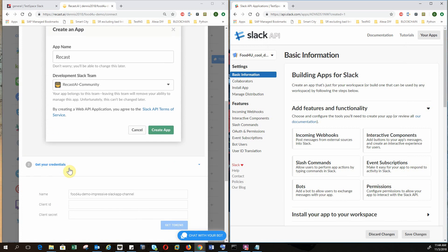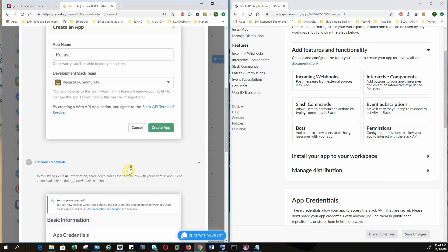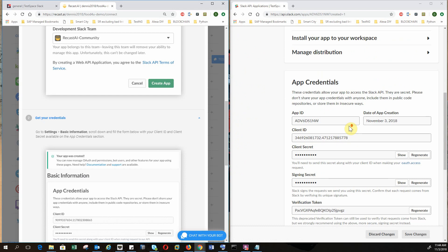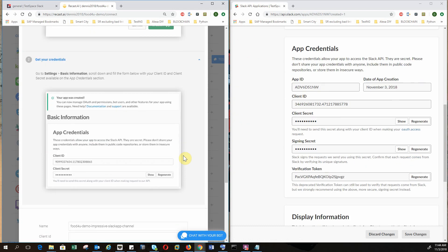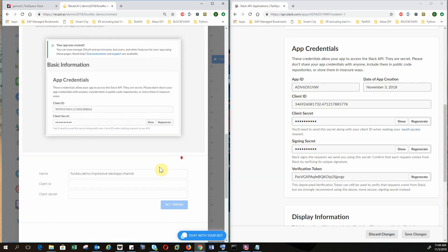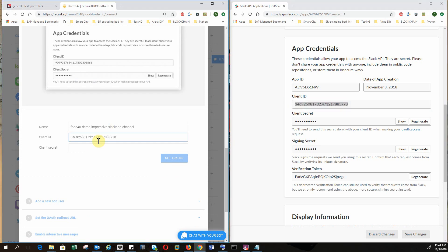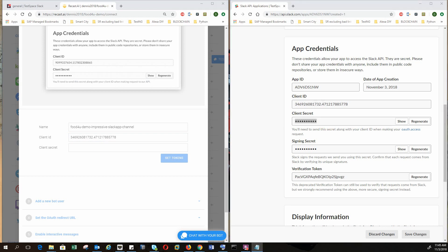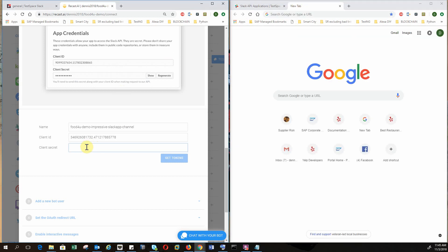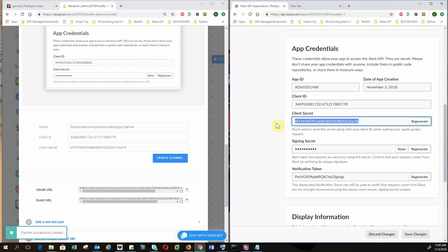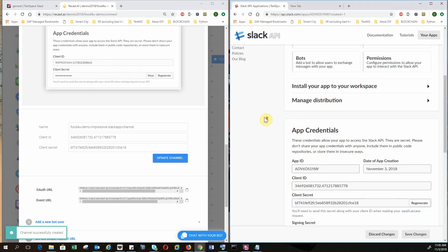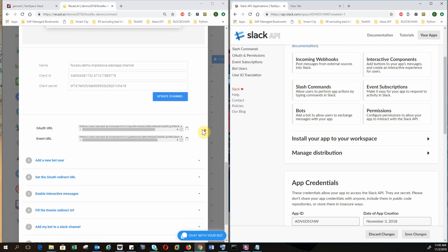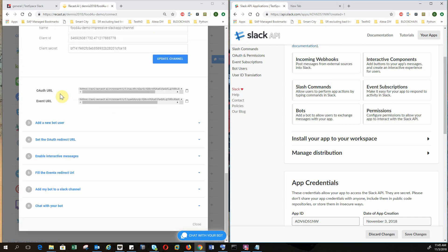After you create an app, you have to get your credential. So you have to go to settings and basic information to get your credential. And you need to put in client ID. So here's my client ID. So I want to get tokens. And here's my client ID. So I want to get tokens. And now you have OAuth URL and event URL. So everything is looking good.